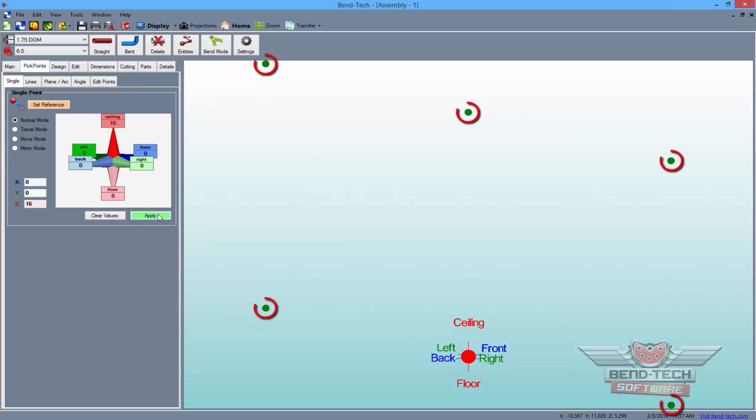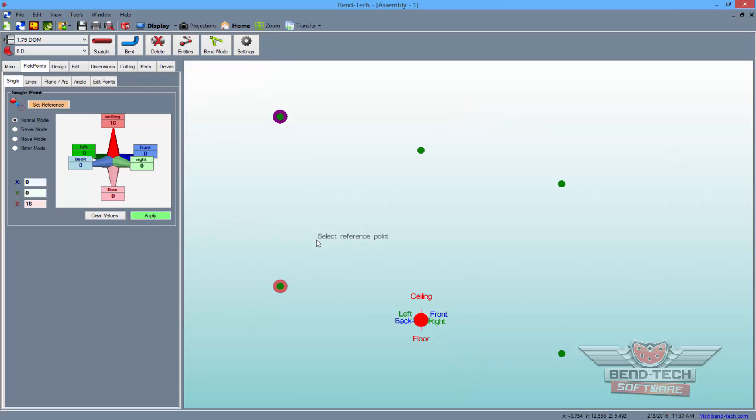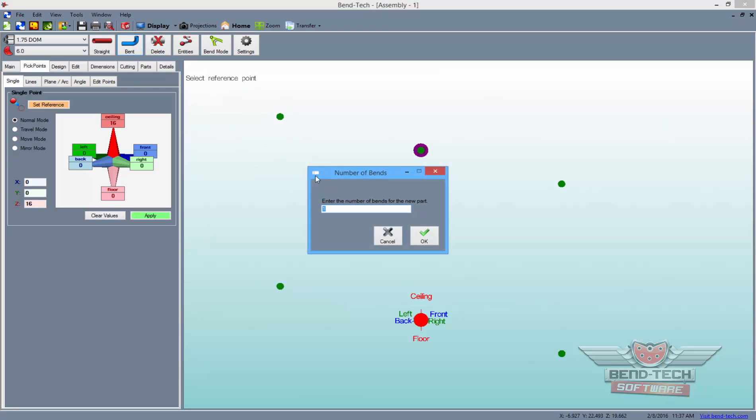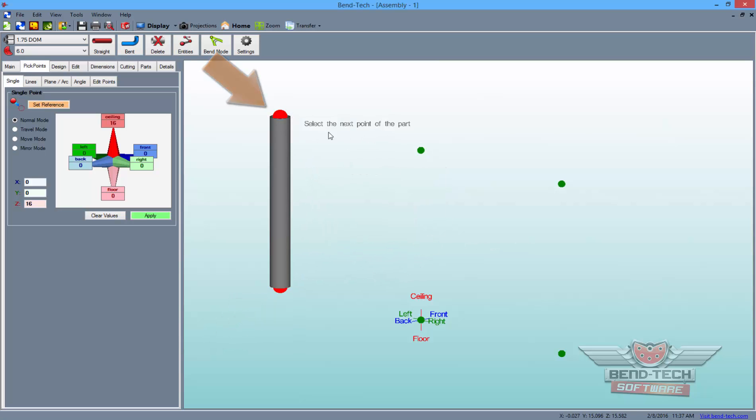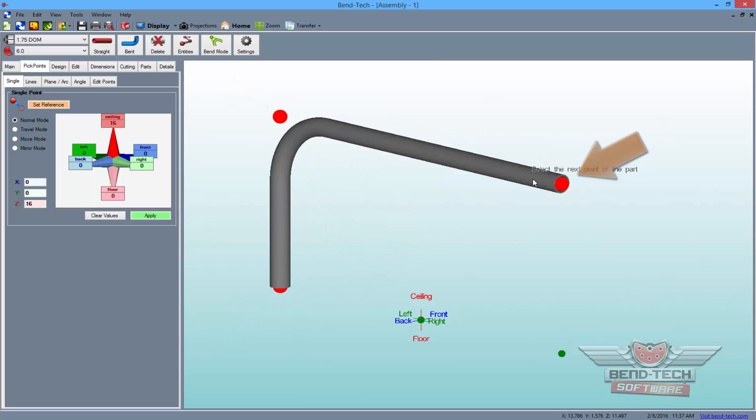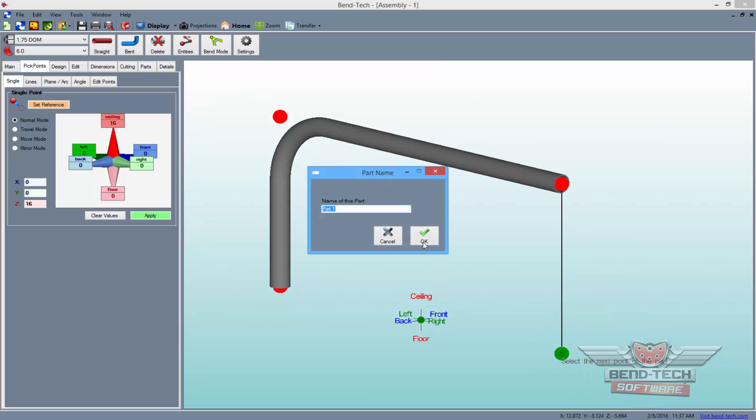These five points now make up the outline of our part. From here, click the Bent button above and type 2 into the Number of Bends field and click OK. Then, click on the four outer points in a clockwise motion to draw out a two-bent part. When you're finished, just leave the name of the part as it is and click the OK button.